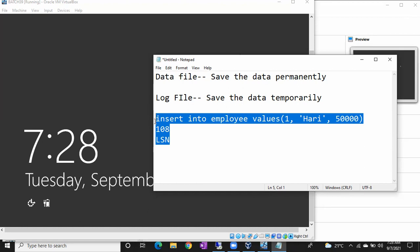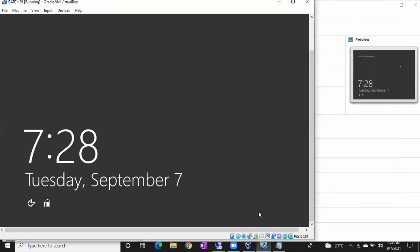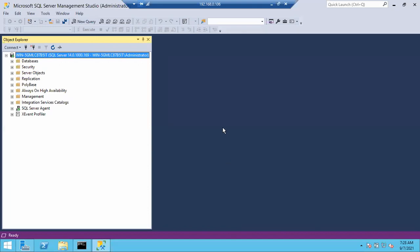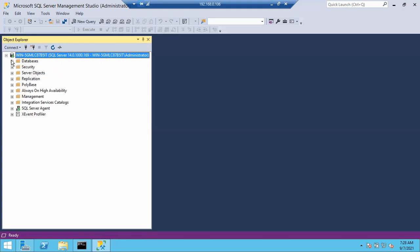Every database will have a minimum of two files: one data file and one log file. The data file stores data permanently, while the log file stores data temporarily. Once transactions move from the log file to the data file, whatever transactions remain in the log file will be truncated automatically.